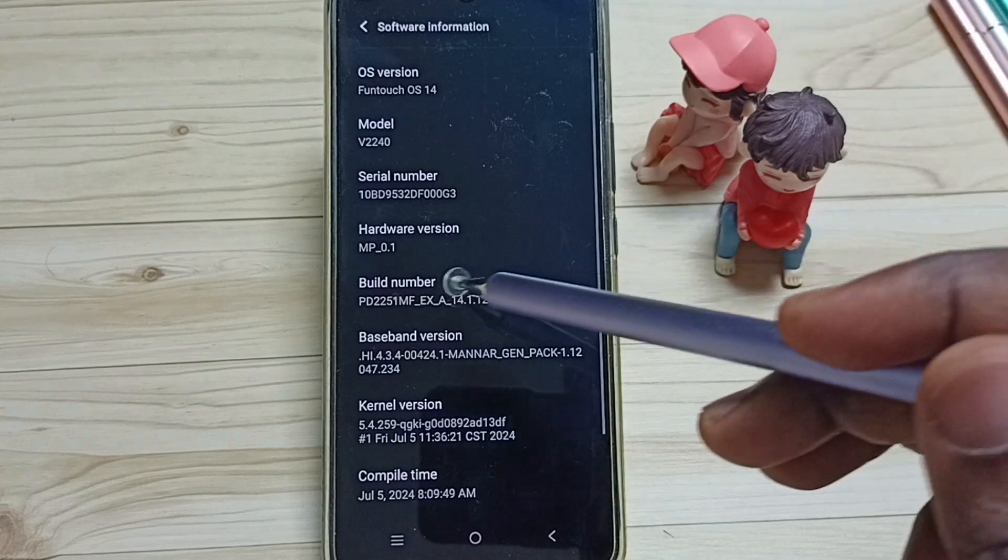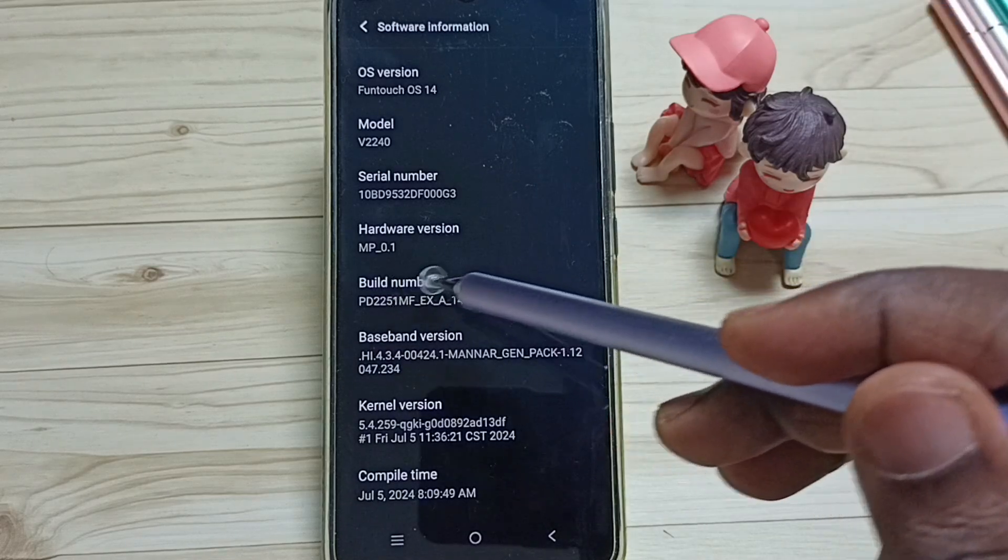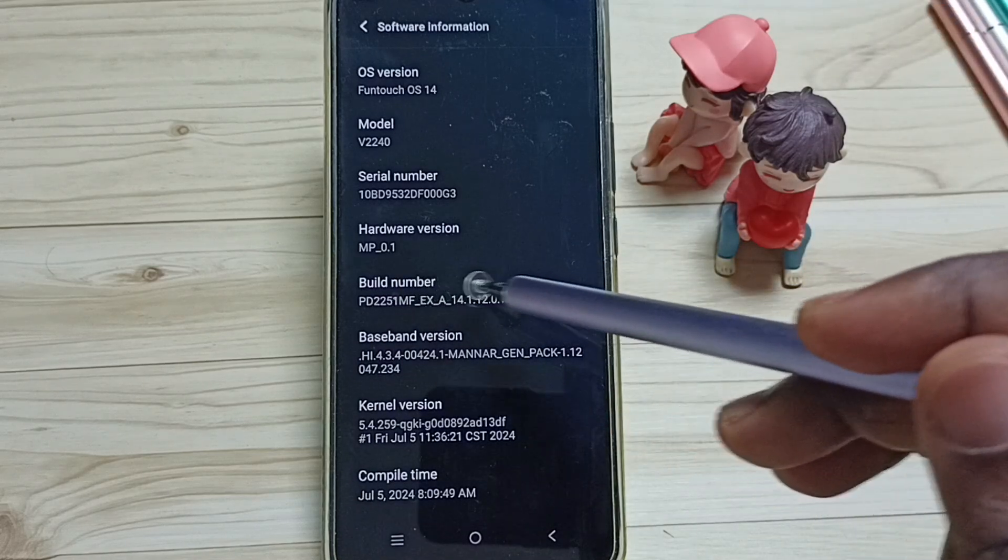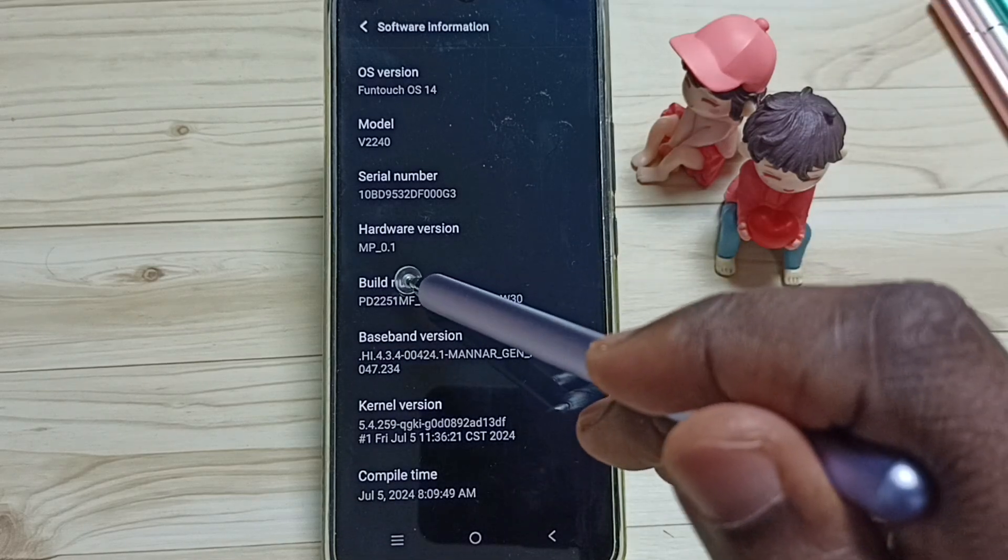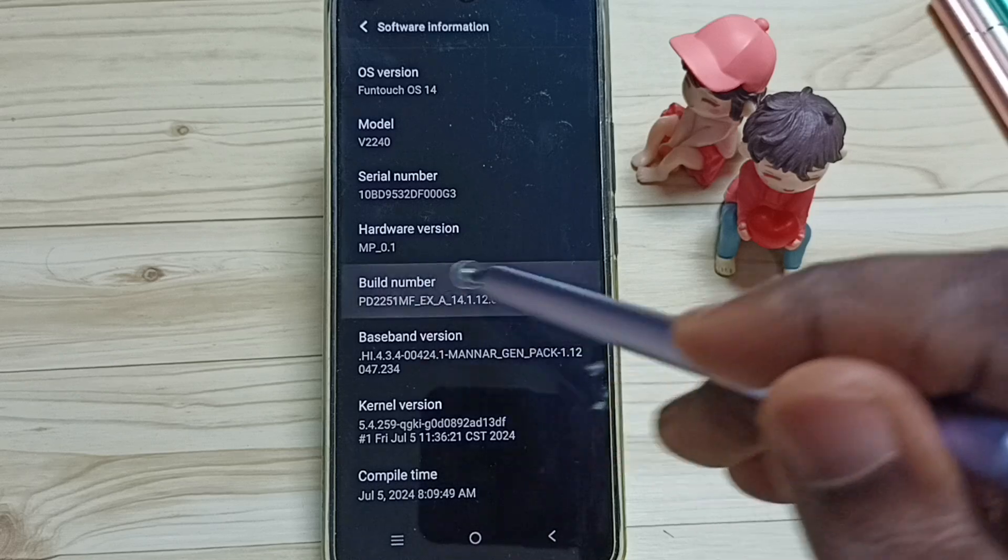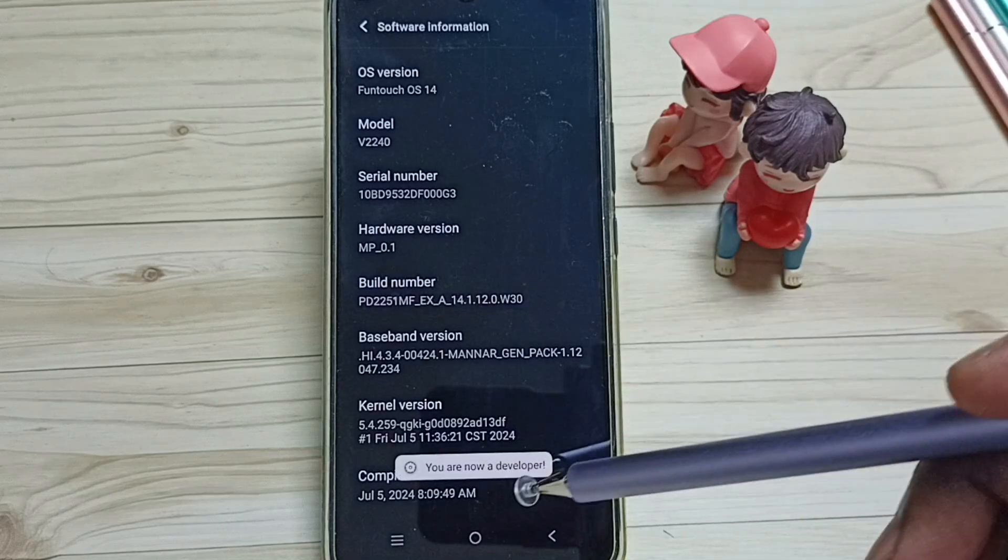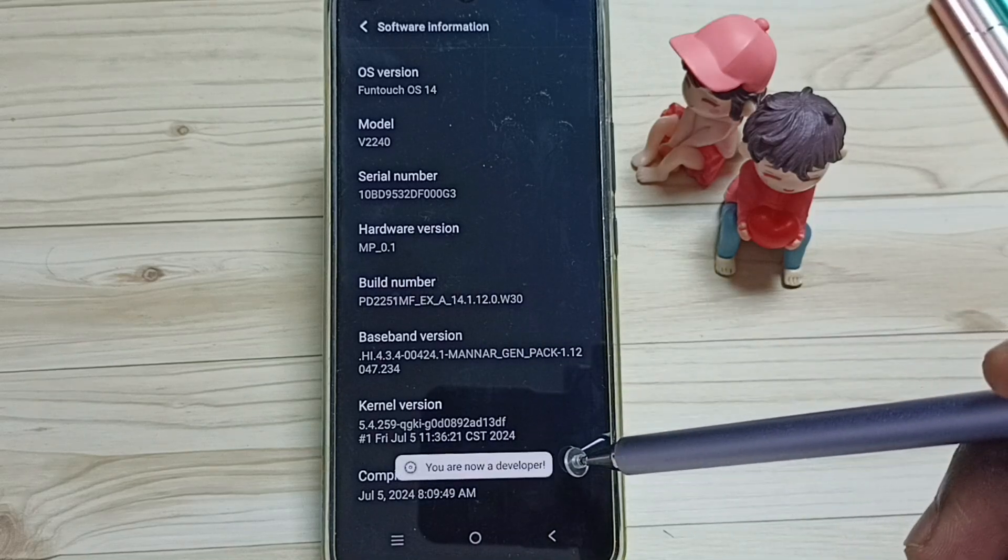Then here we can see build number. On build number we need to tap seven times: one, two, three, four, five, six, seven. See the message, you are now a developer.